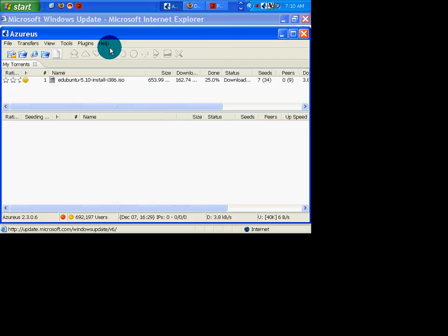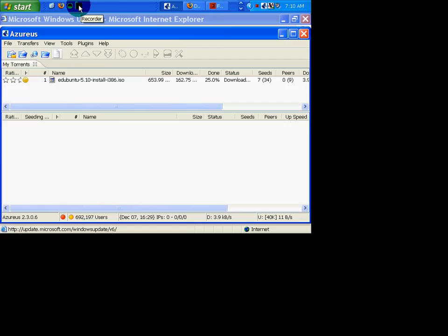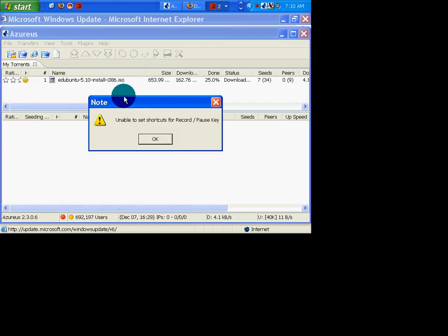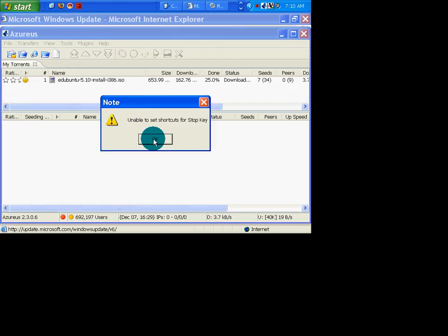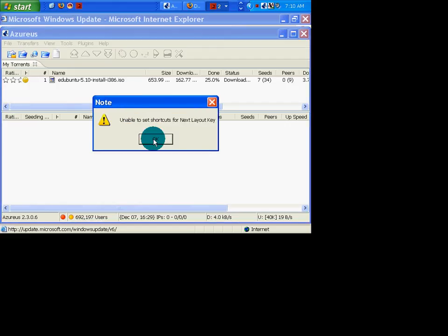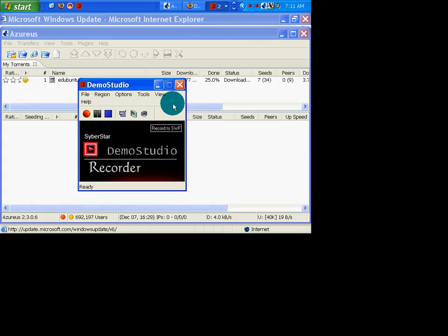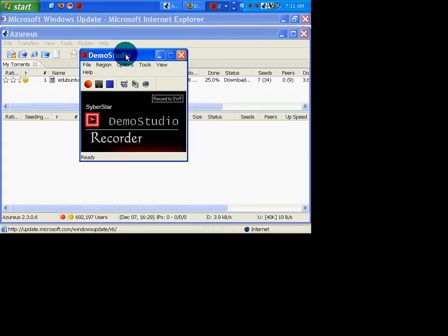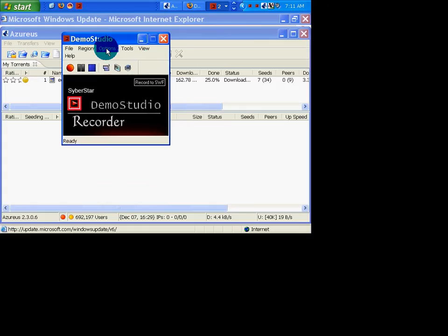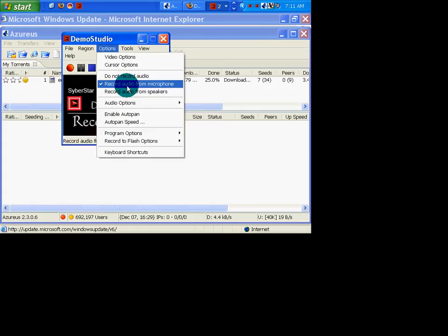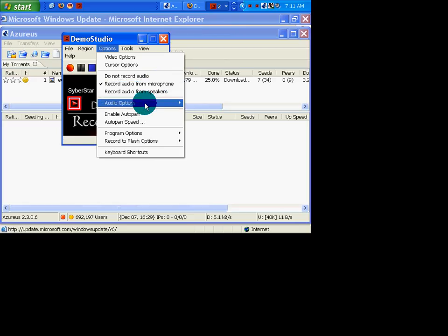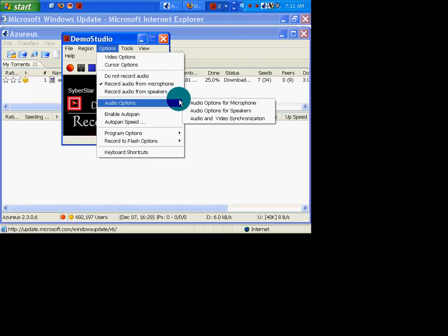Demo Studio. It's a great little app — it's what I'm recording with right now — but it has some really annoying little features, or bugs I should say. For example, with the options for recording audio for microphone, it does not remember your last settings.